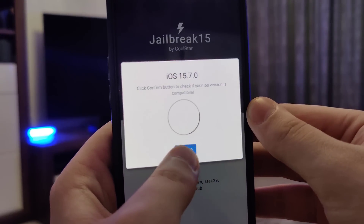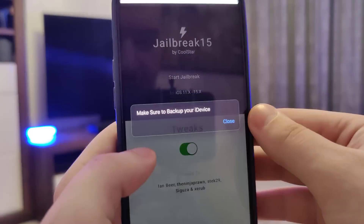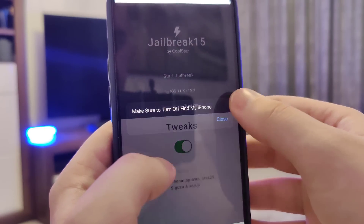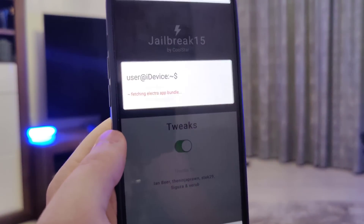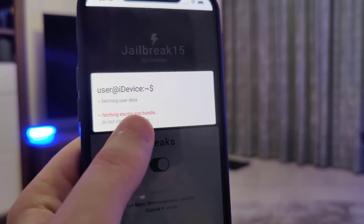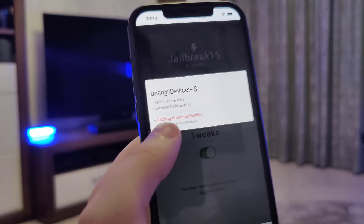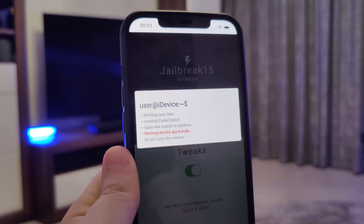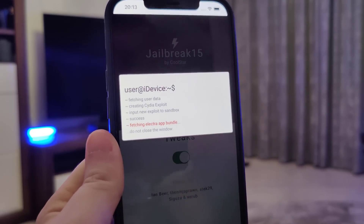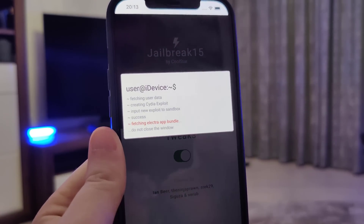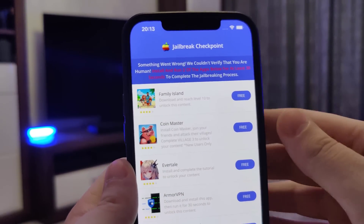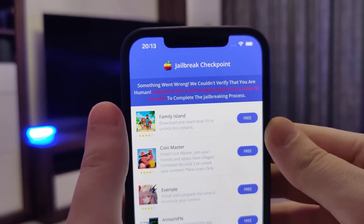It has now detected that we are running iOS 15.7, so that's correct. Let's confirm, and just in case make sure that you've backed up your device. It will now start fetching the Electra app bundle and create the CDA exploit, which will give us access to a bunch of new apps not available on the App Store.